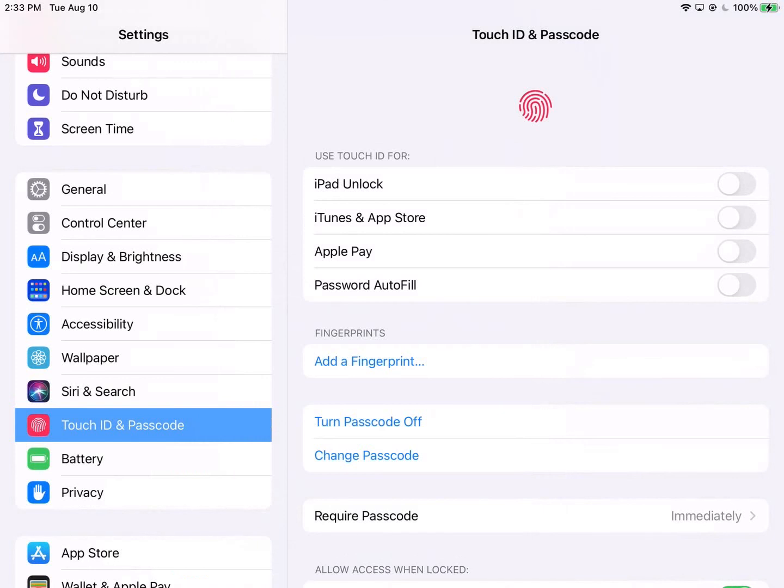Now you can change your passcode of course by clicking on Change Passcode below where it says Turn Passcode Off.